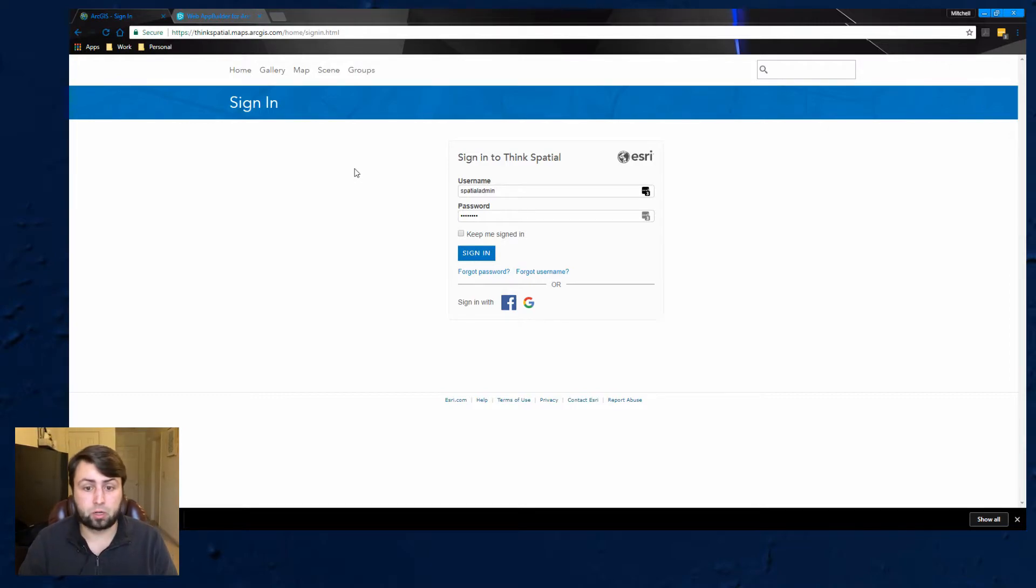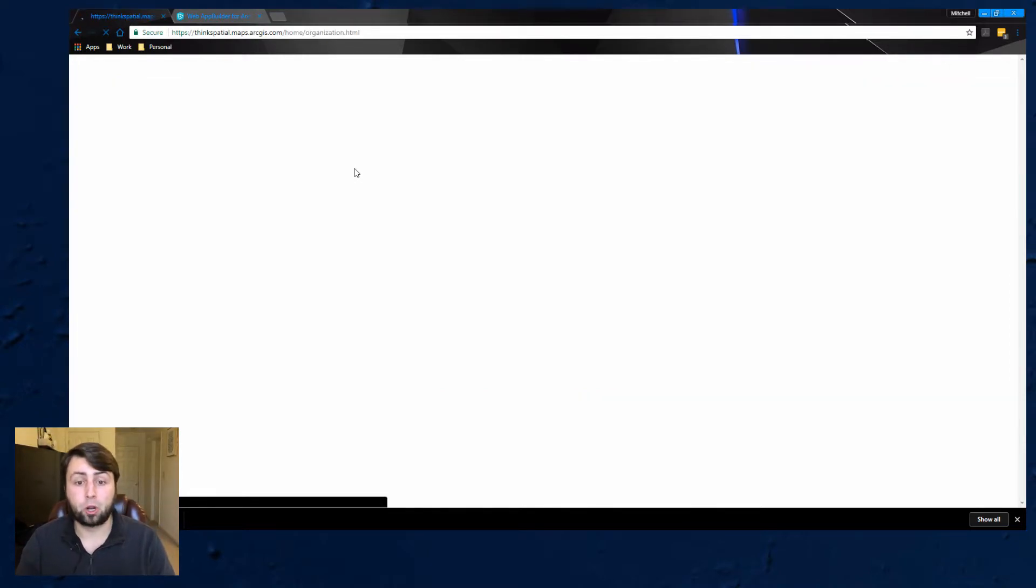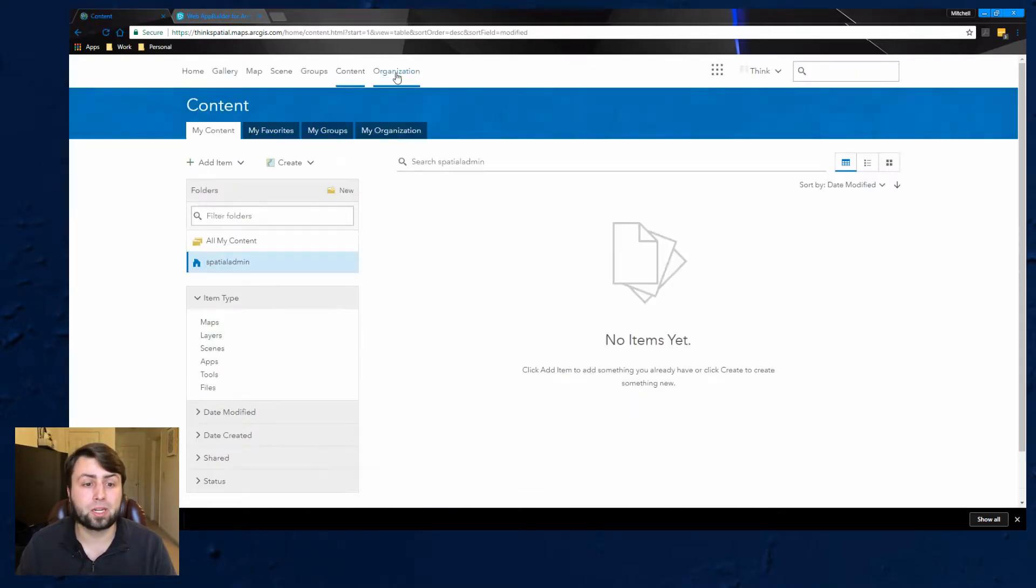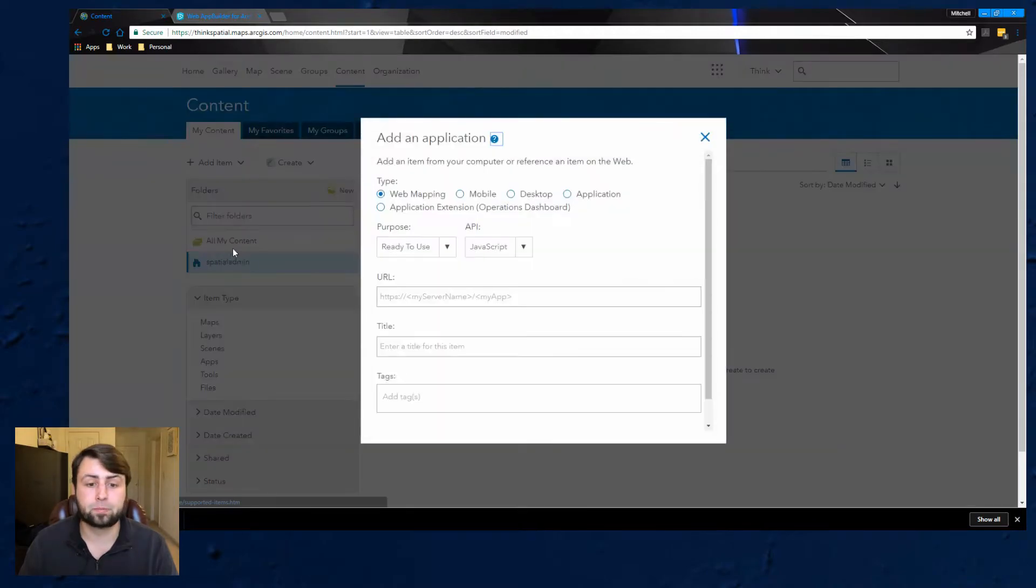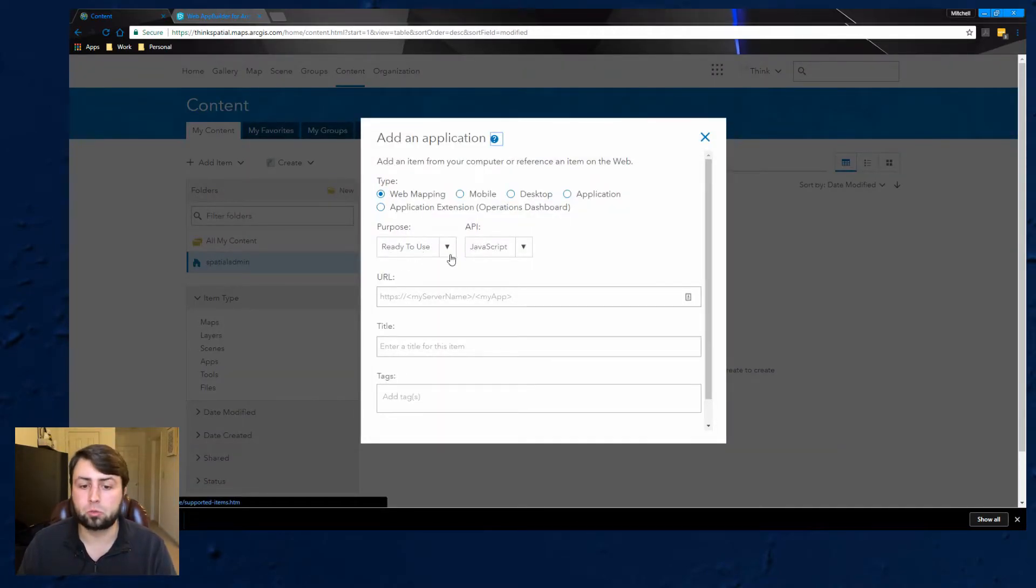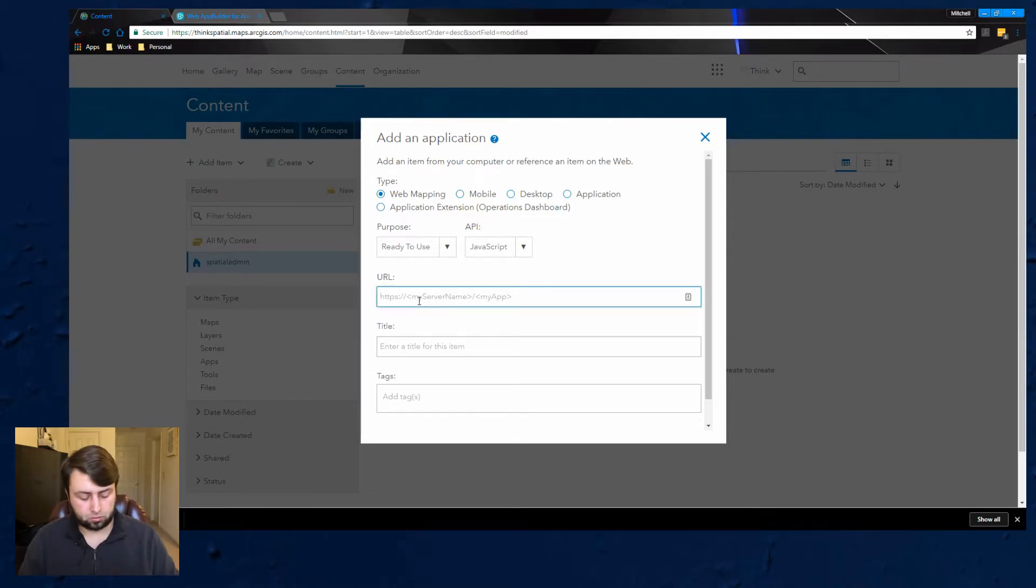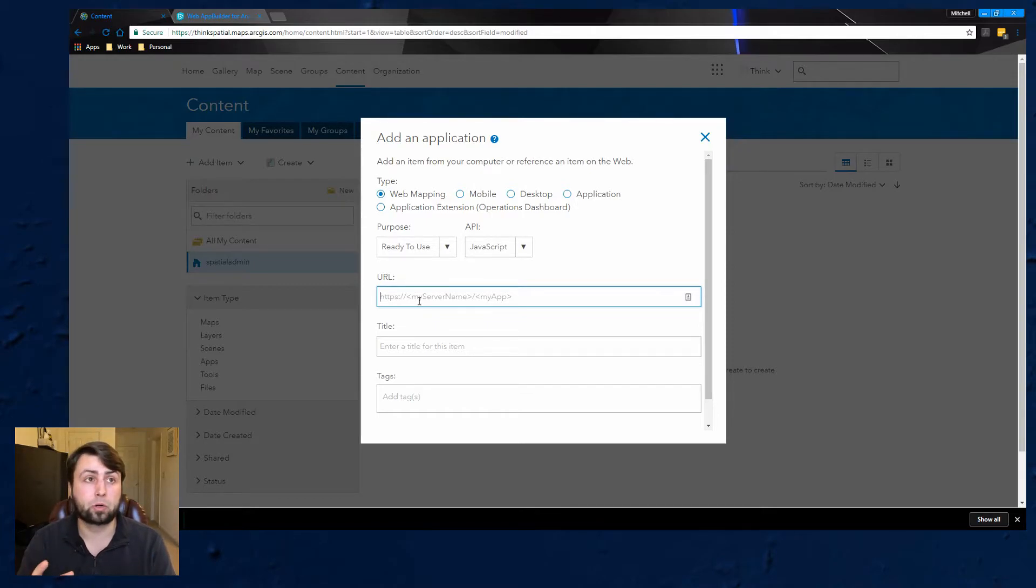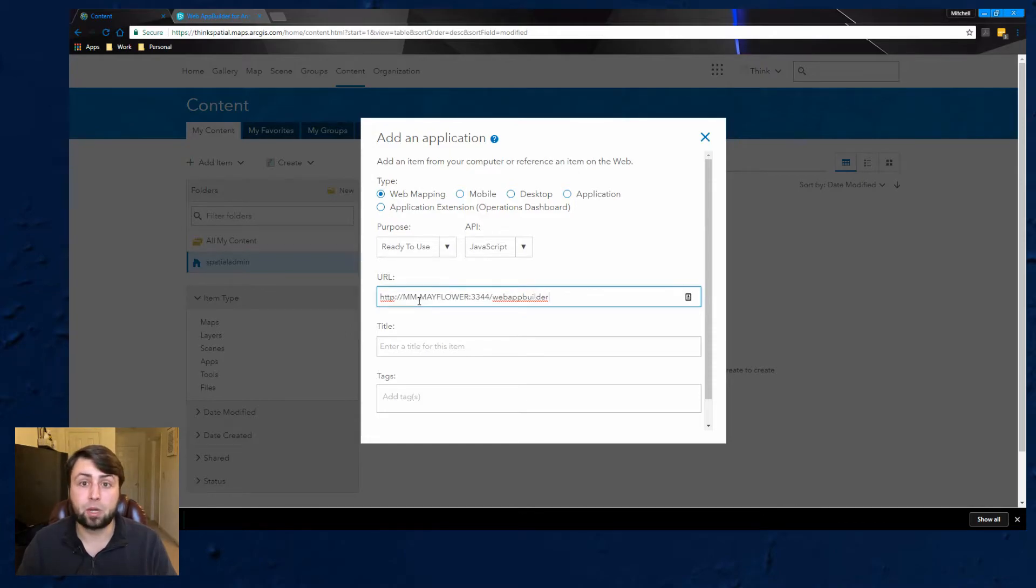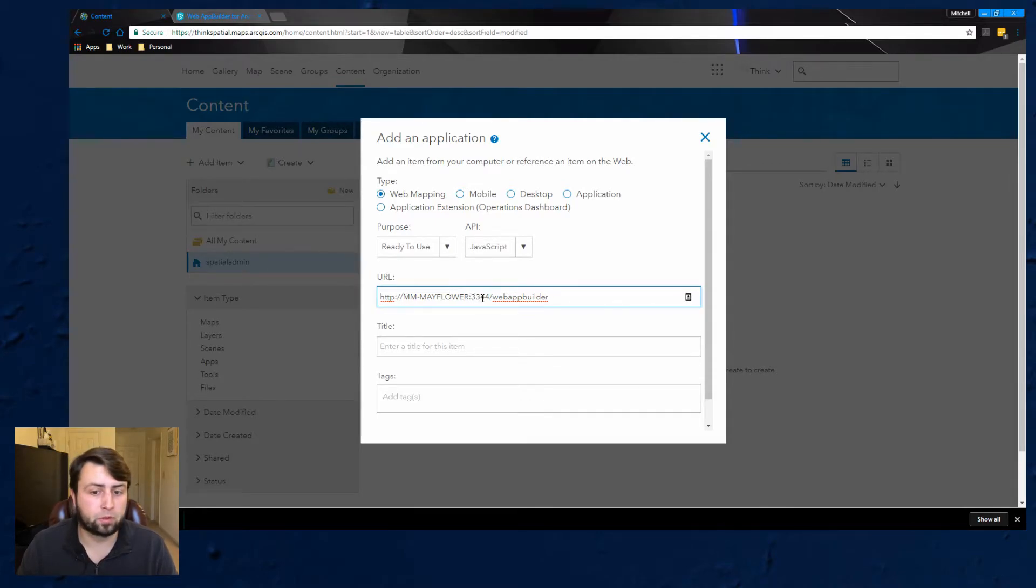So we're right here on ArcGIS Online. Now go ahead and sign in like we normally do. Then we're going to content, add item and we're going to add an application and the default setting should be fine. So web mapping ready to use JavaScript and what this is going to look for the URL is it's going to redirect it specifically to your computer because again all the Web App Builder developer edition is installed onto your machine.